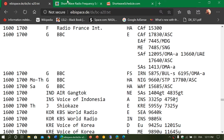For example, BBC English on 17830 — the abbreviations read: 16 to 17 UTC is the time slot, G means Great Britain, BBC is the station, E is for English, CAF means Central Africa is the target area, 17830 kHz is the frequency, and slash ASC means it's from the Ascension Islands transmitter site in the South Atlantic Ocean. You don't need to know all of this right away — I've been listening to shortwave for a long time and many abbreviations have just become second nature.